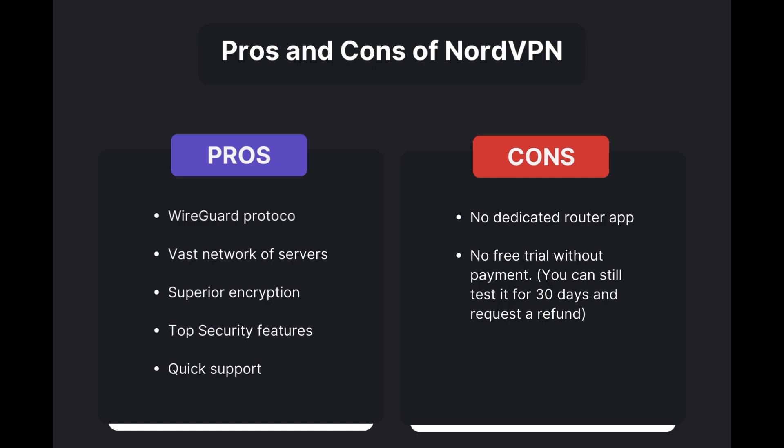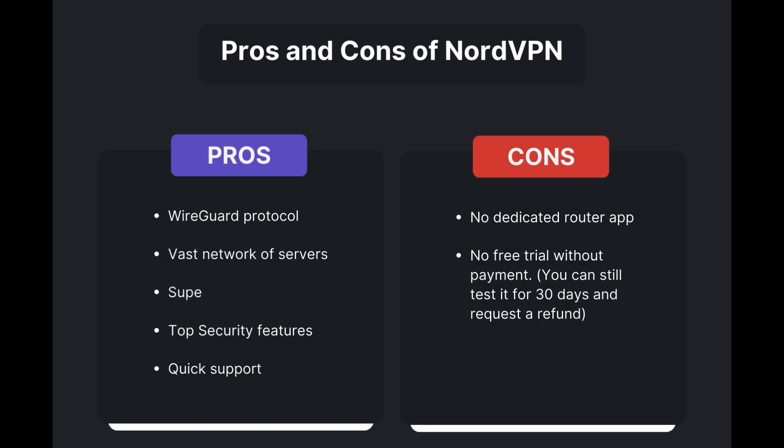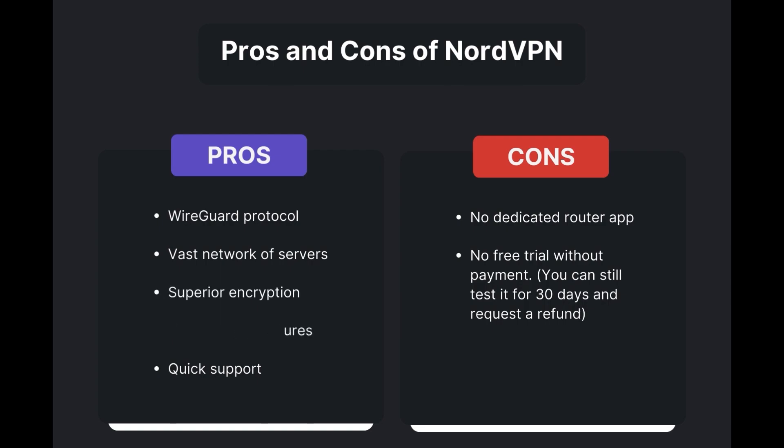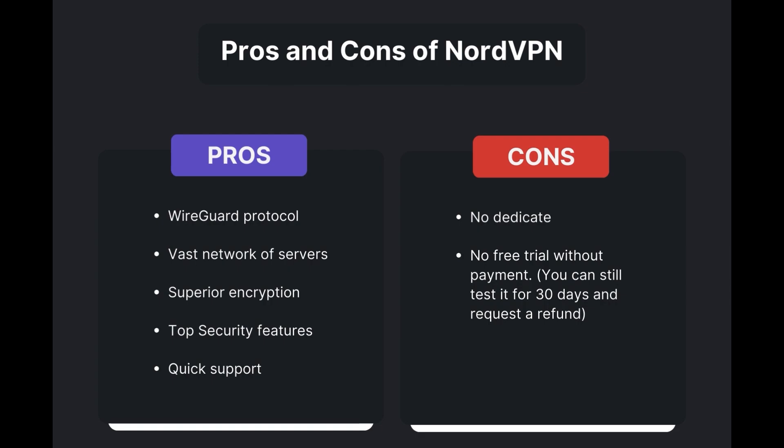Benefits of using NordVPN for NBC Sports include swift and stable connections via the WireGuard protocol, an extensive server network for global access, top-notch encryption and security, and 24/7 customer support. However, there are a few drawbacks to note: no dedicated router app available and no free trial offered.